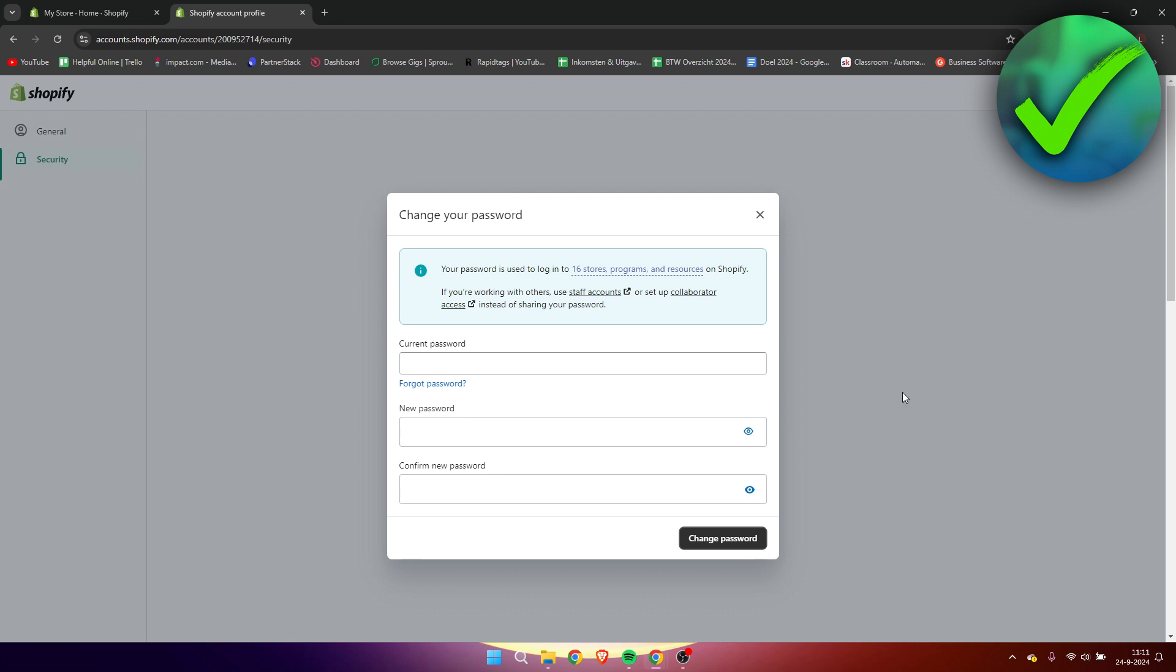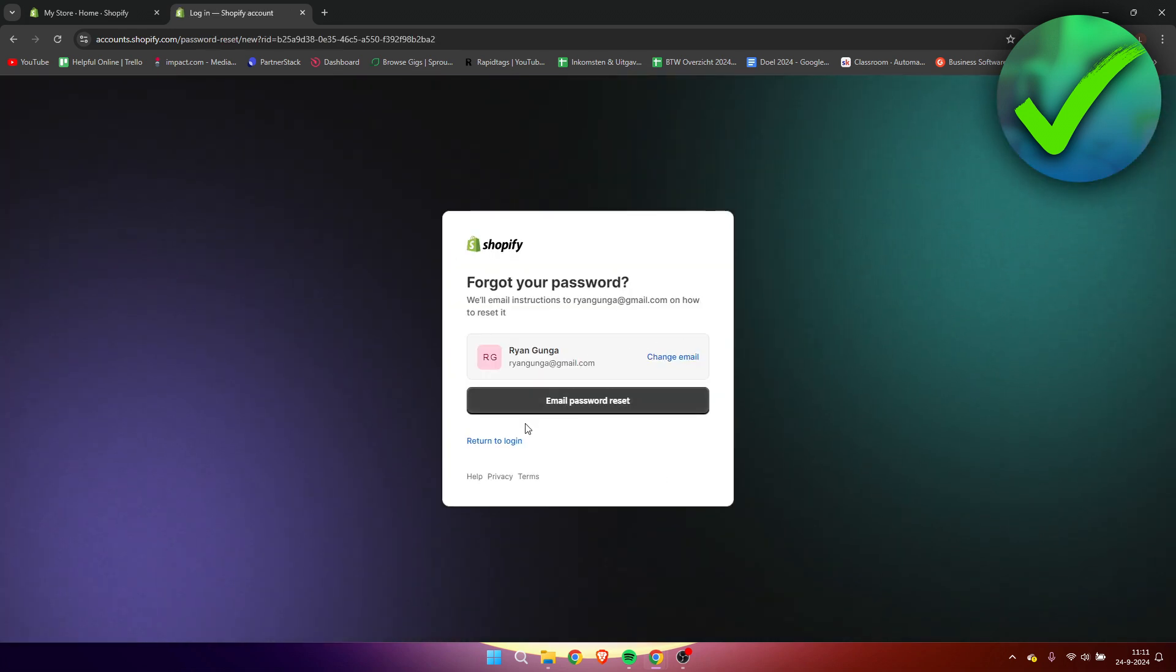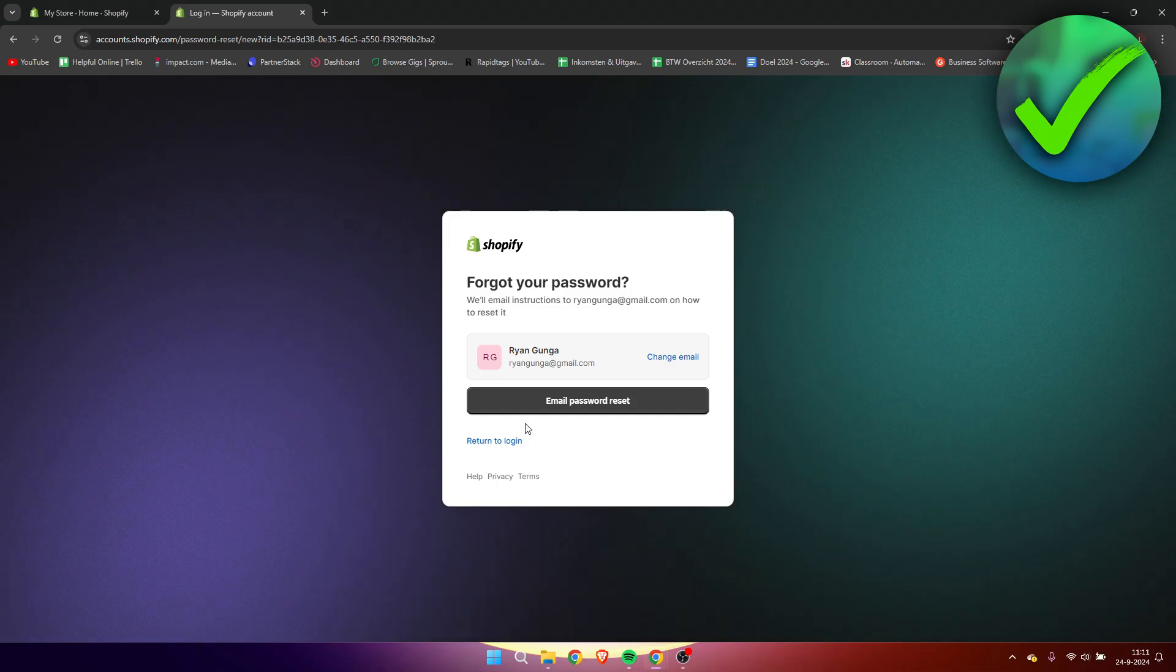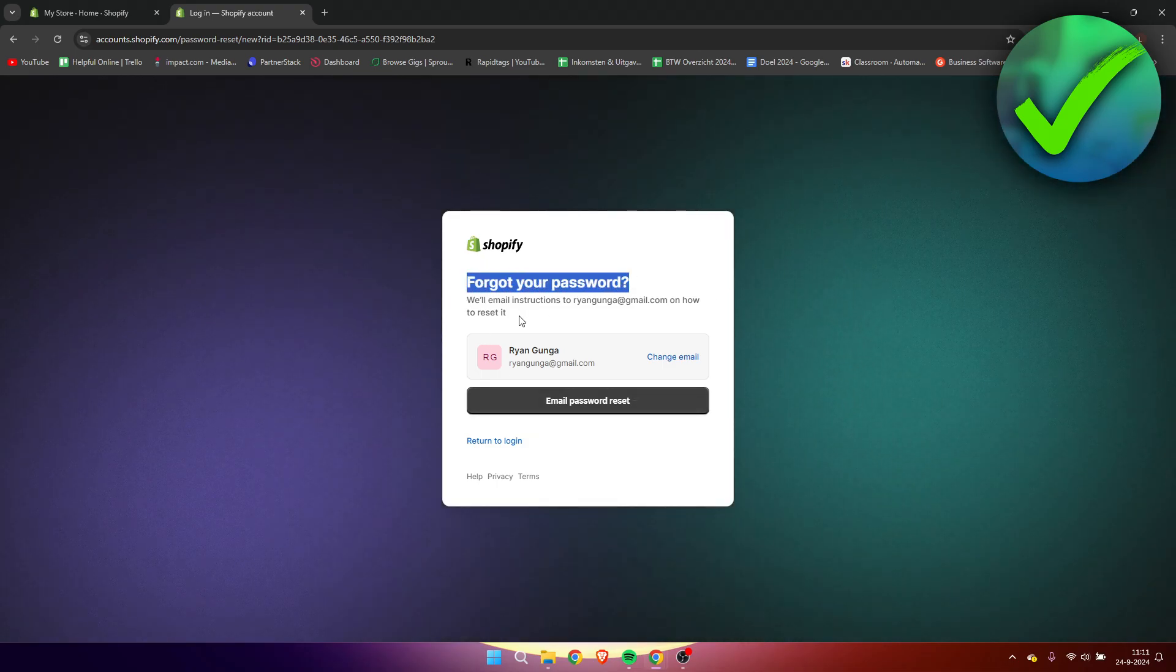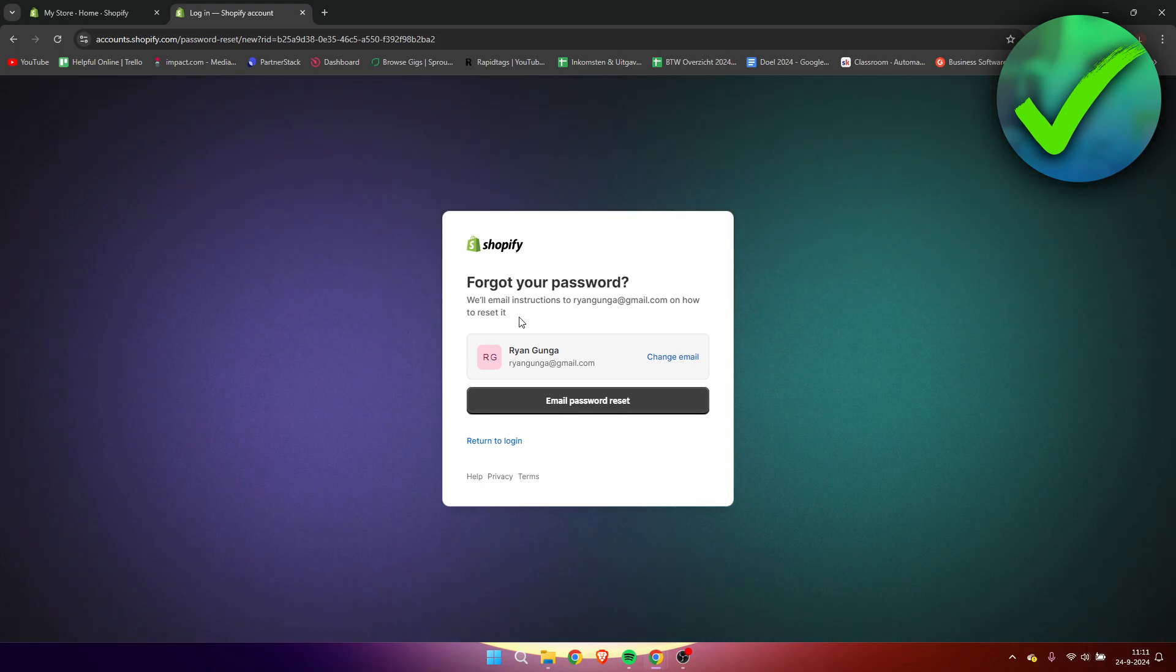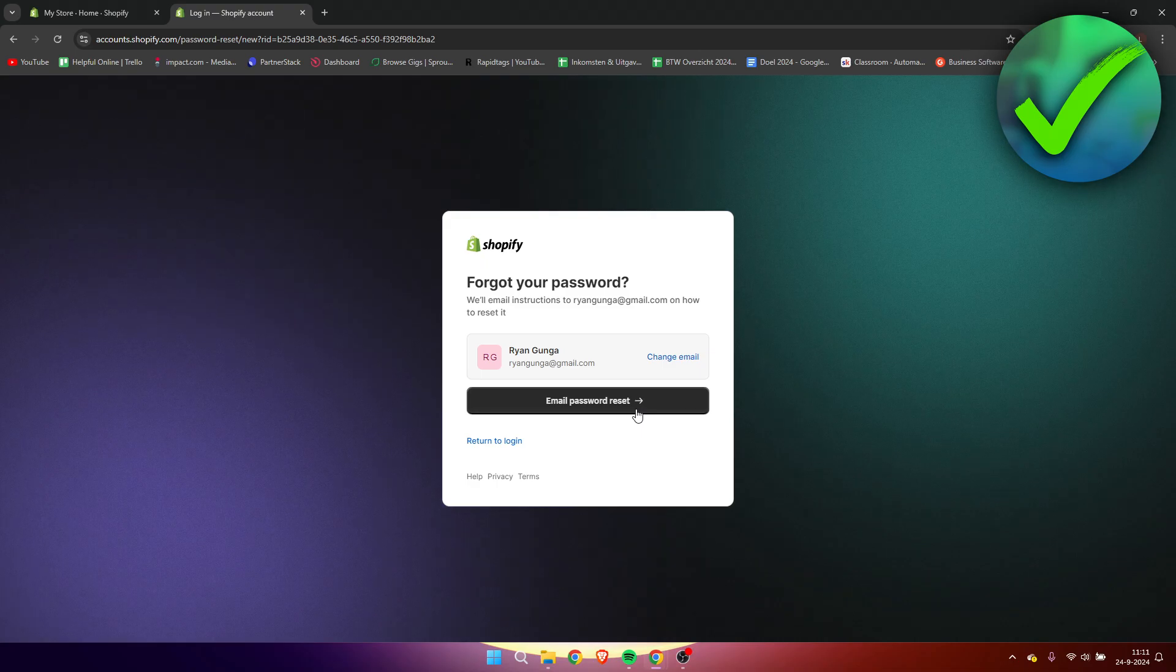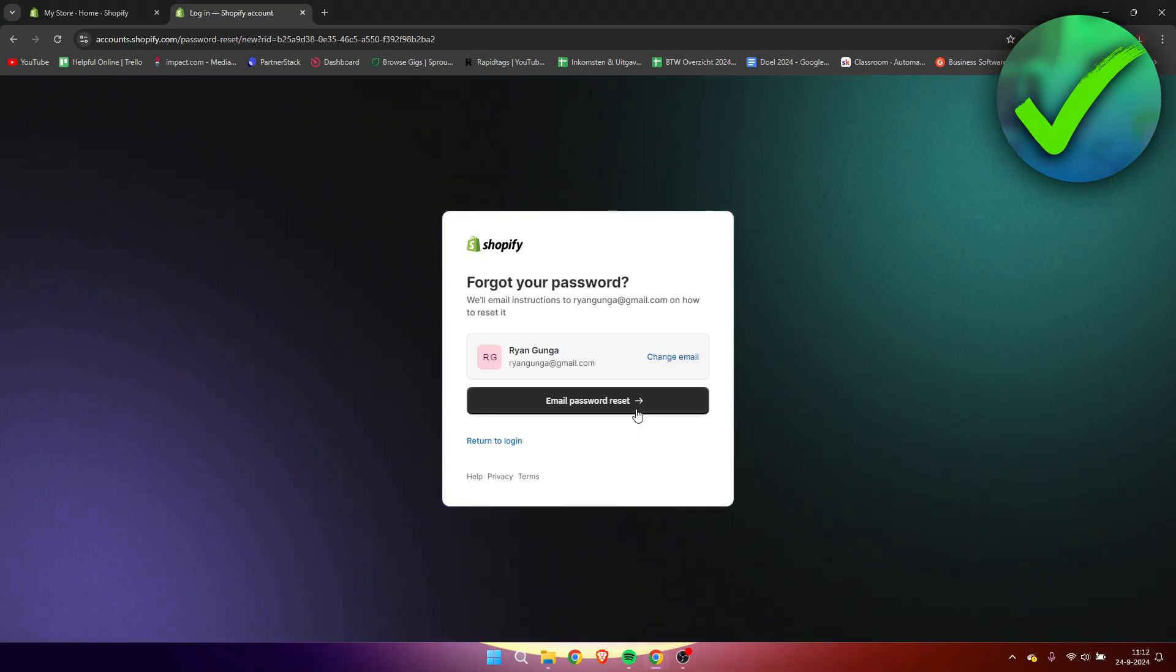If you have forgotten your current password, but you are somehow still logged in, then simply just click here on forgot password. This will bring you over to this new page. And then here it says forgot your password will email instructions to your email on how to reset it. So here we can simply click on email password reset, and then you will get an email.